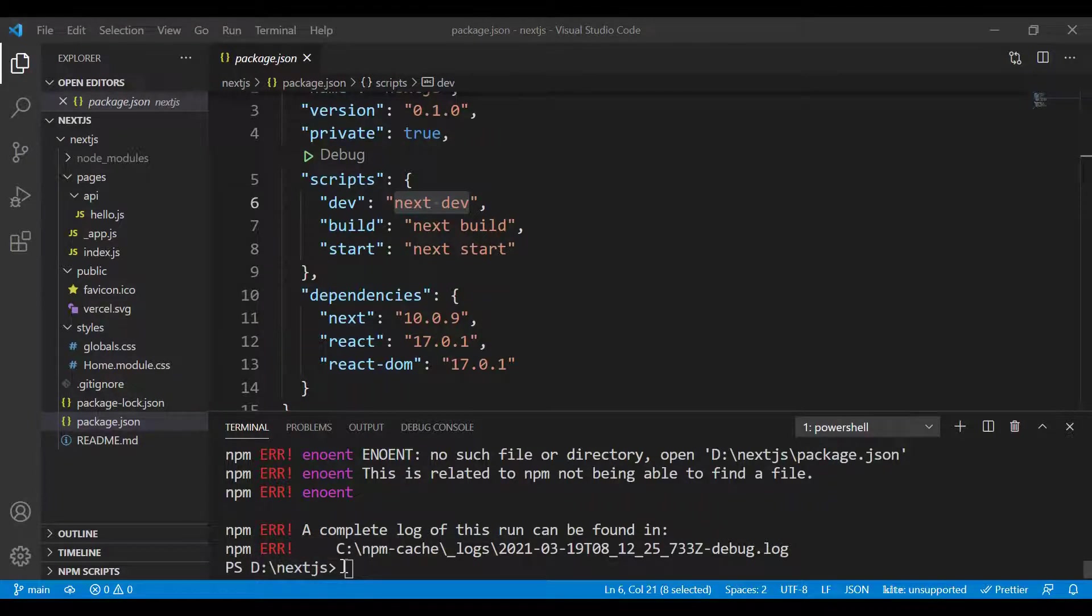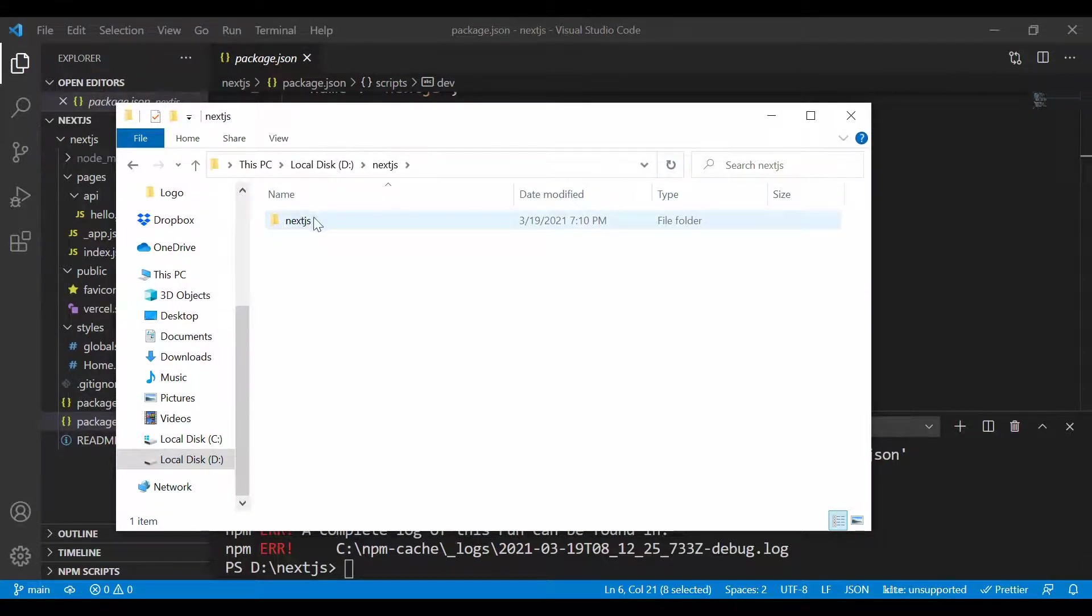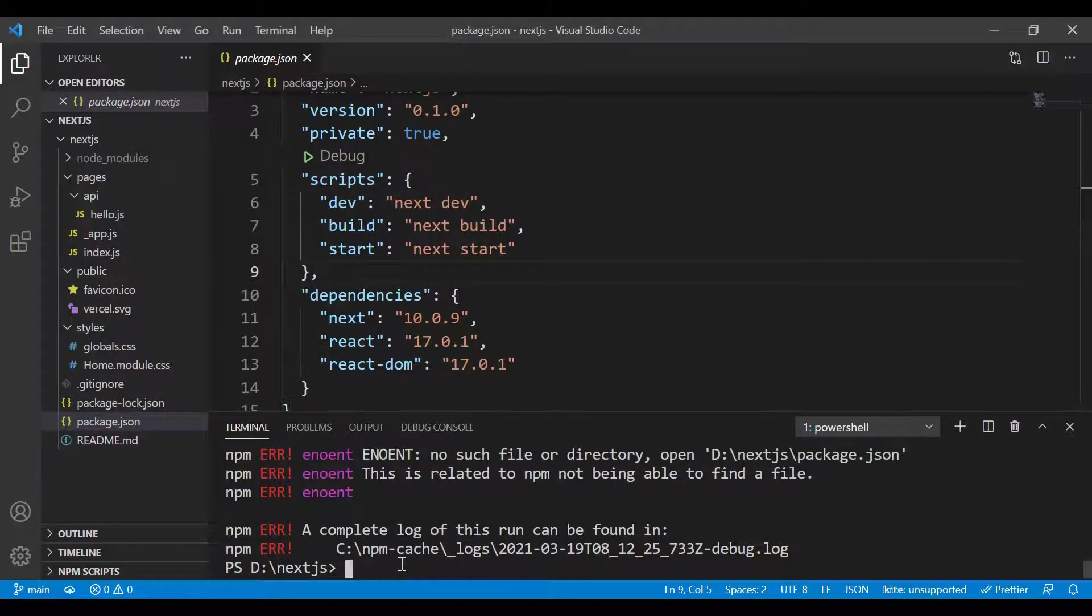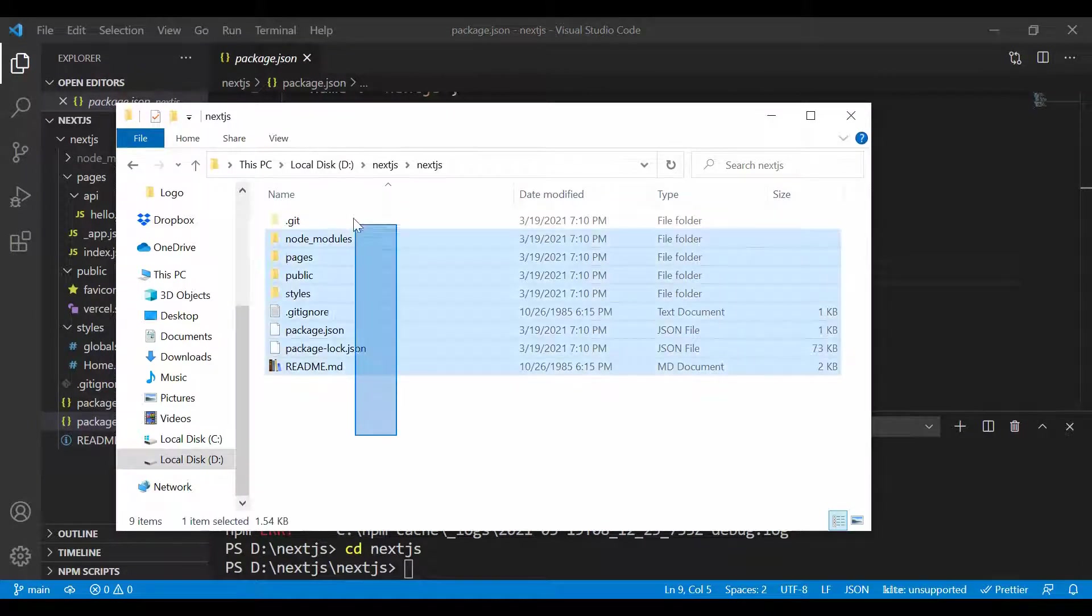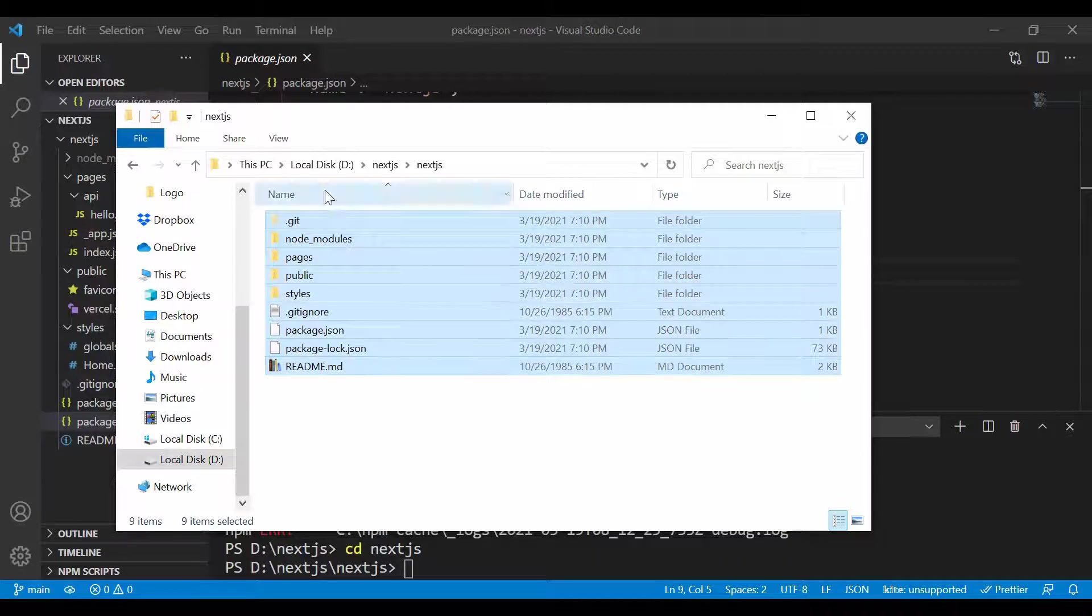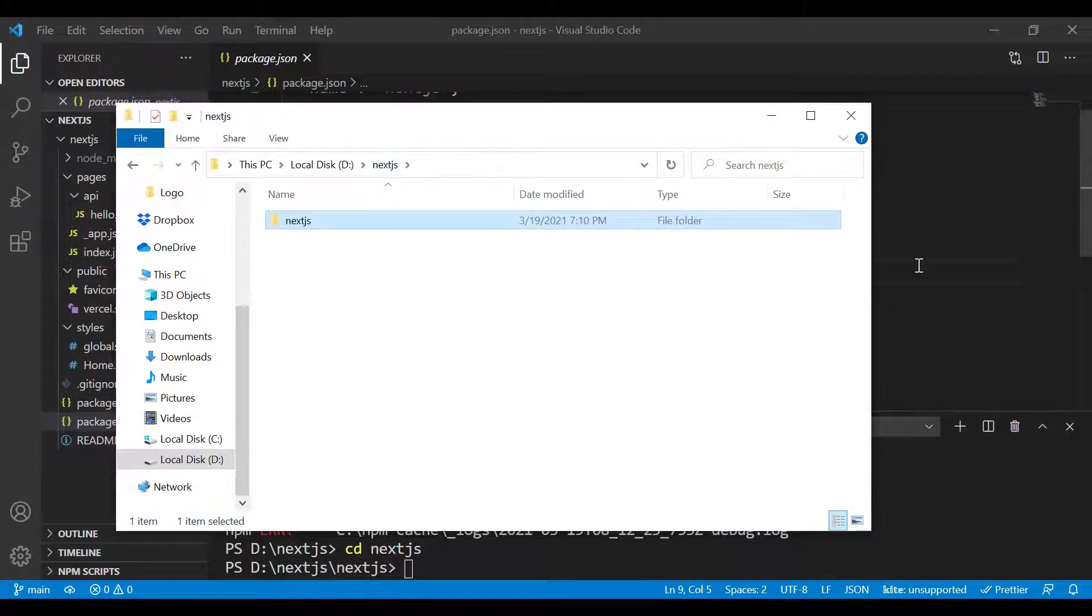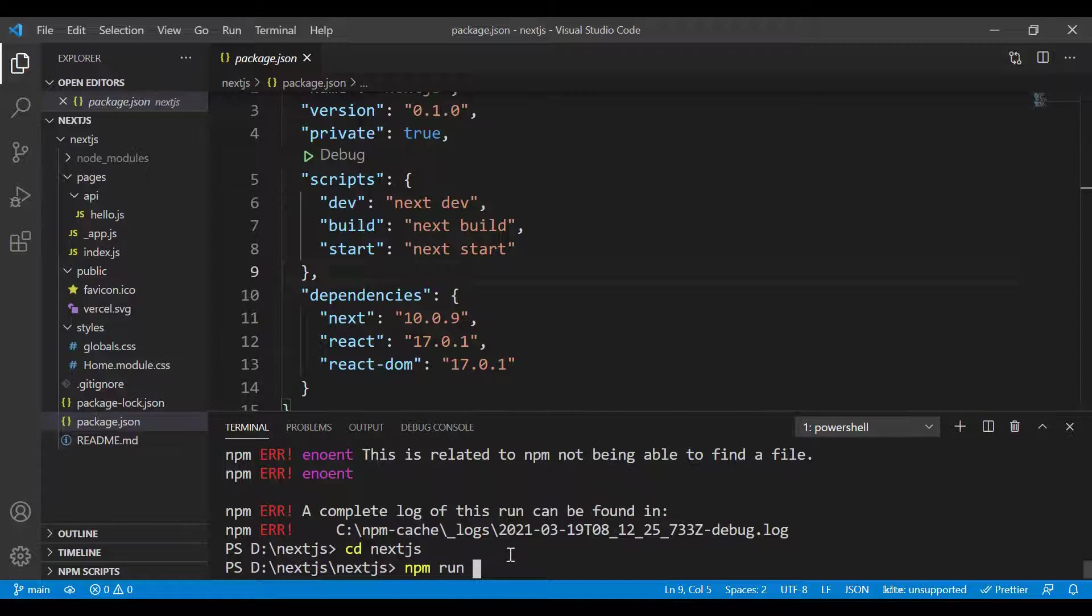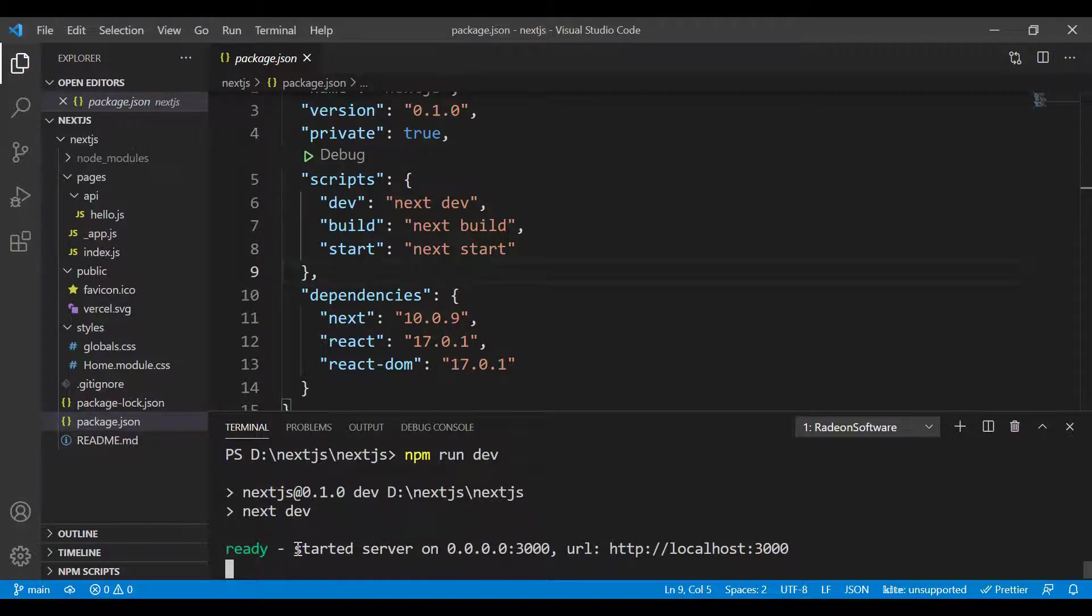The reason is that right now I'm inside the root next-js folder. When I installed, it created another folder with the same name. I need to go inside this next-js folder before I can run that command, or you can cut everything and paste it into the root folder. For now, I'll run npm run dev again.